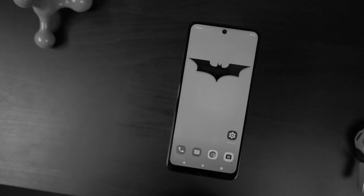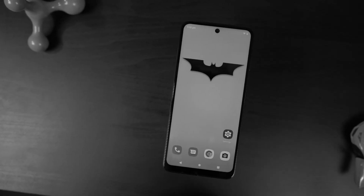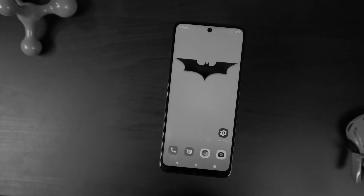So guys, these are all the most important tips and tricks you should know about your phone. If I missed anything important, do let me know by commenting below. This is Nikhil signing off — see you in my next video.